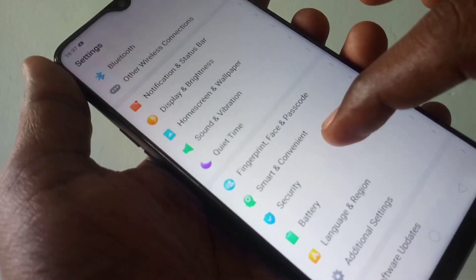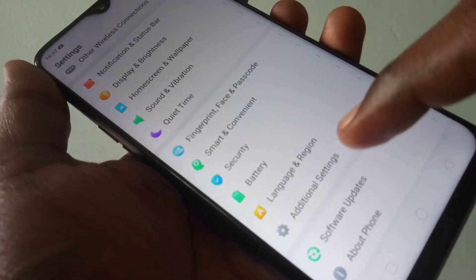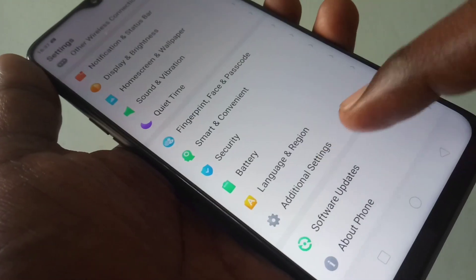You will find the option Language and Region. Just click on it, then select Language and choose your own language to be set on your Realme 2 Pro smartphone. Here, for demo purposes, I set it as Tamil language.